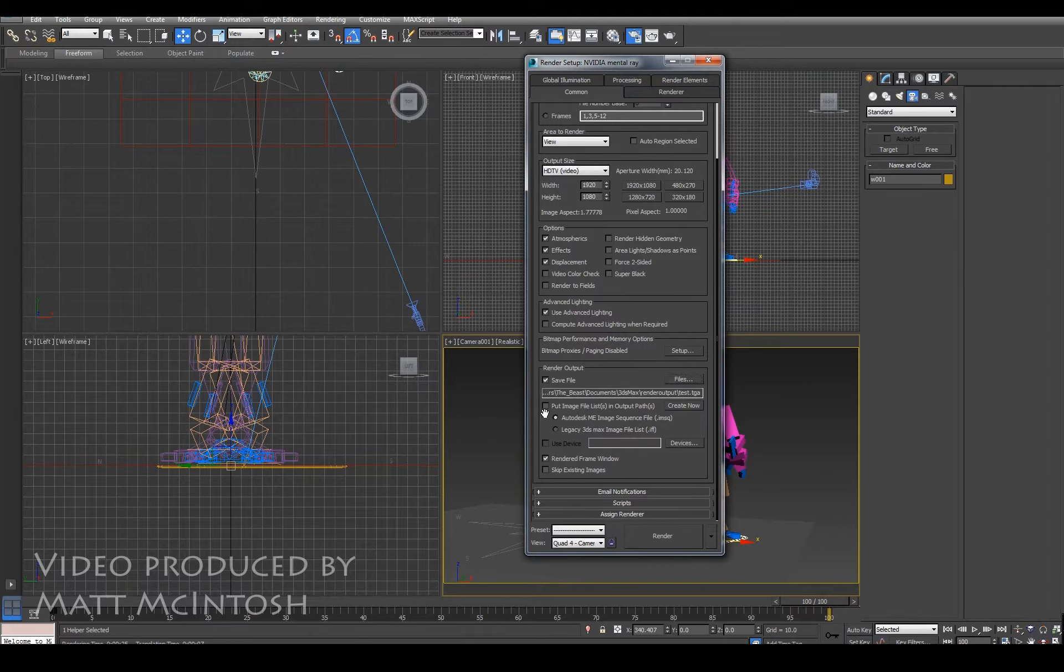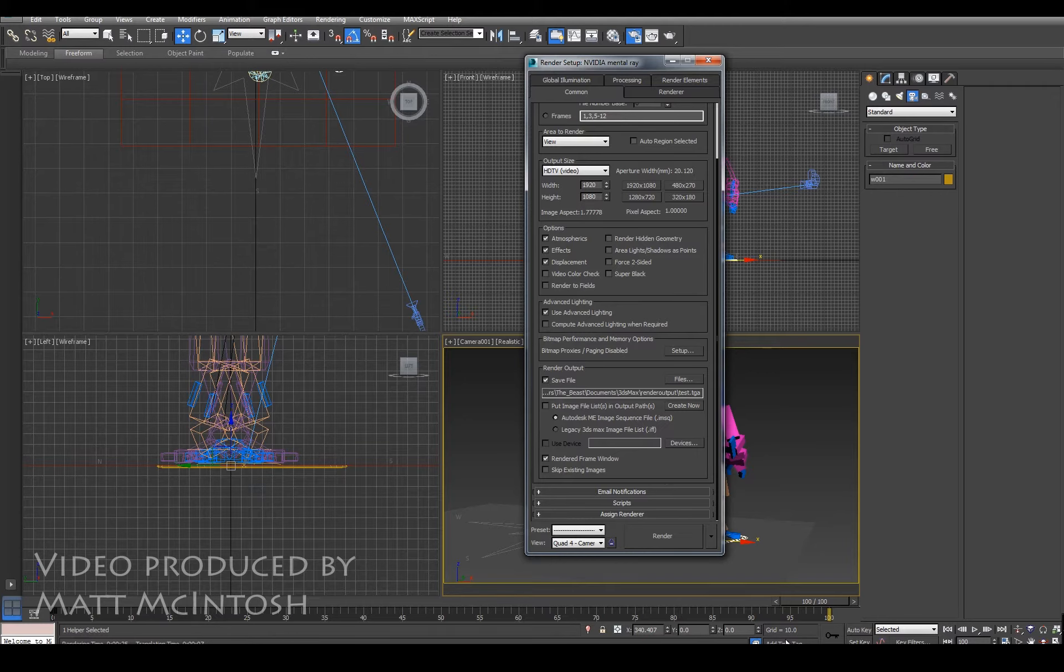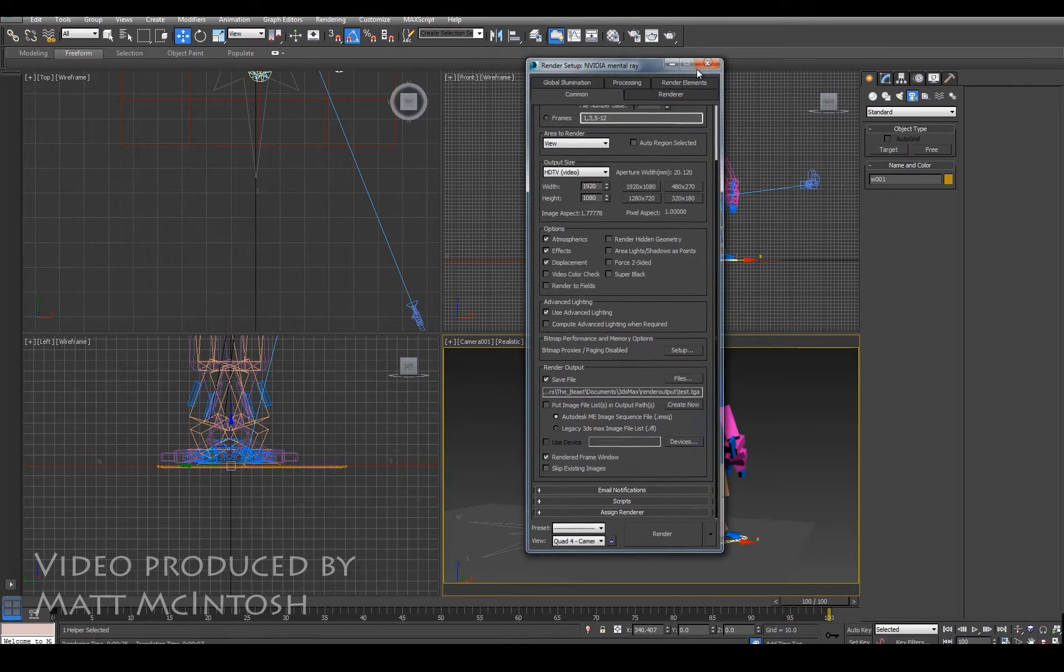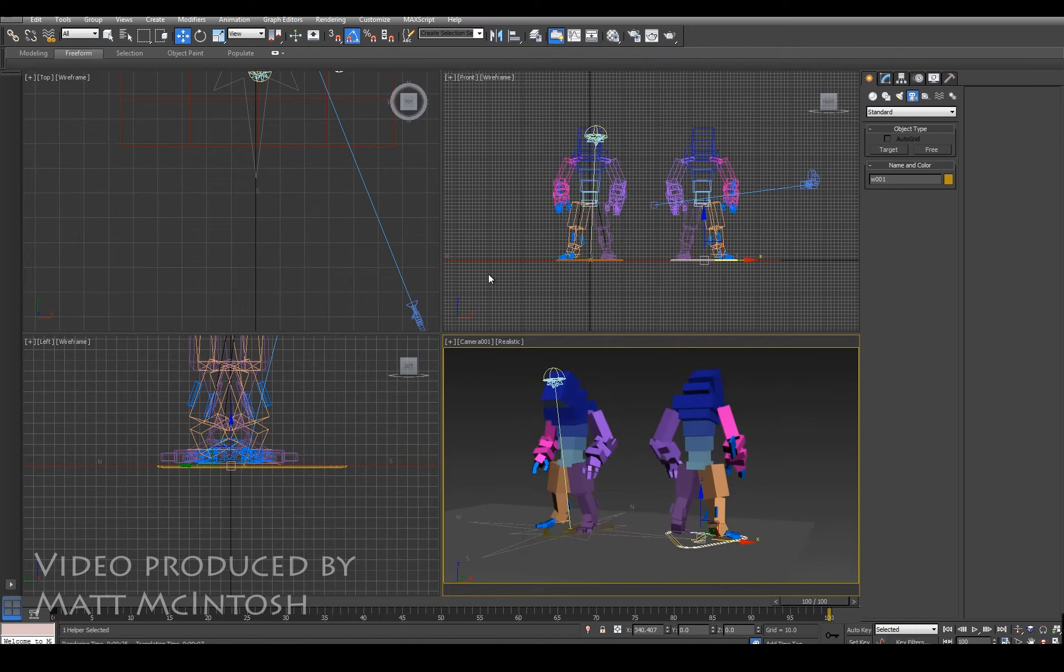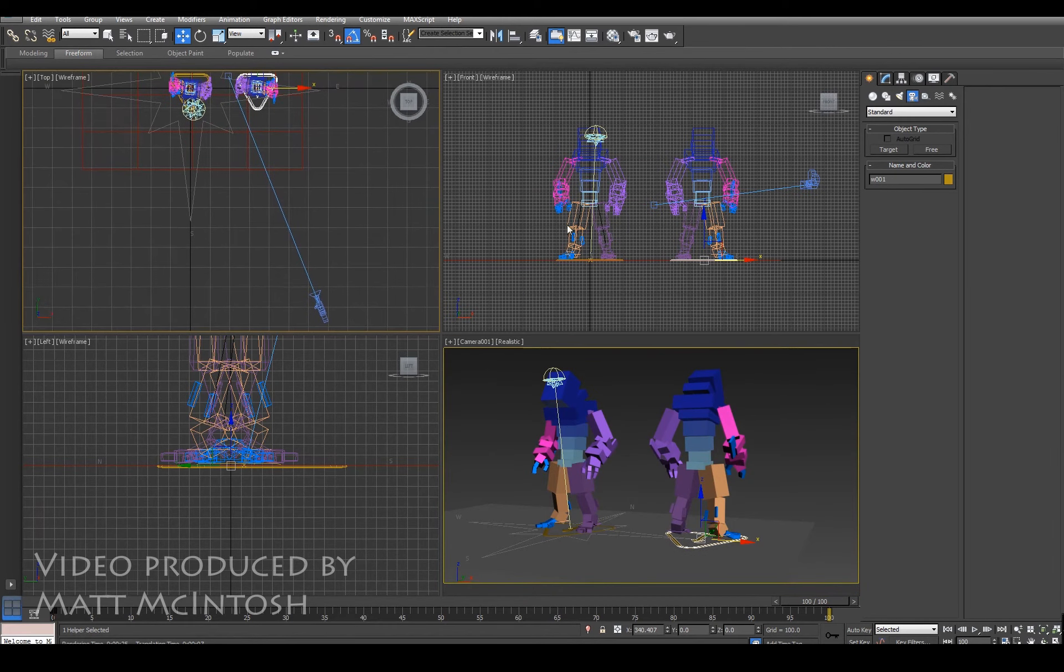You will have the option of saving out frames. I'm just going to save this one specific image, but you can do entire sequences.